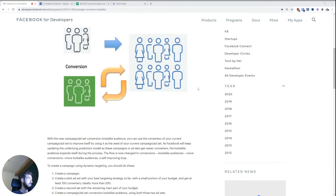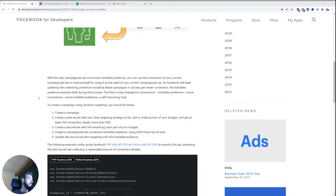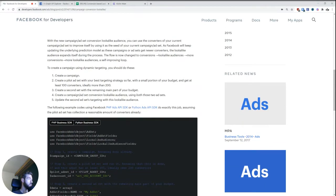And on this site, you can just search for it, conversion-based lookalike audiences. You'll see that in order to make this work, we need at least 100 converters, ideally 200.